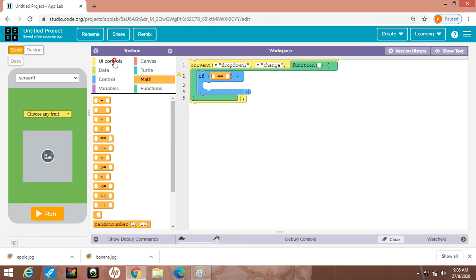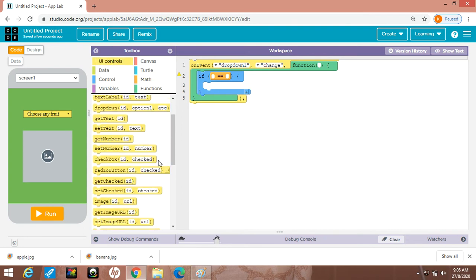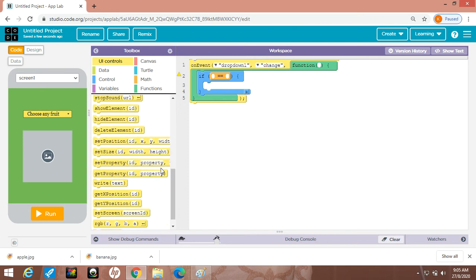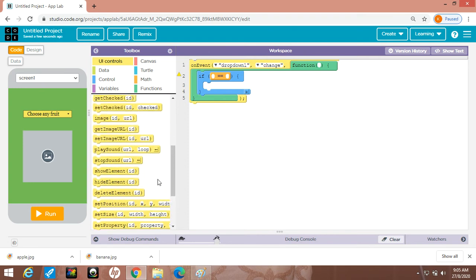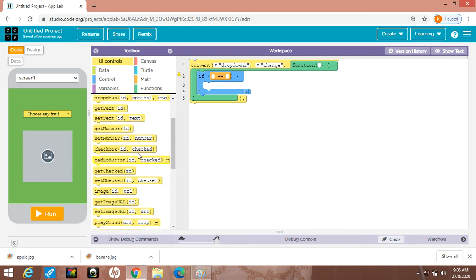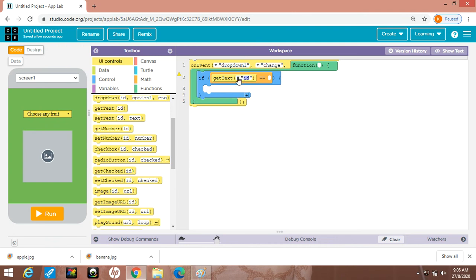At the left-hand side I want to get the text. Go to UI controls — you want to get text, simply use the getText block, just drag and drop it here. Which element do you want? That is get text from dropdown1 — click on dropdown1.